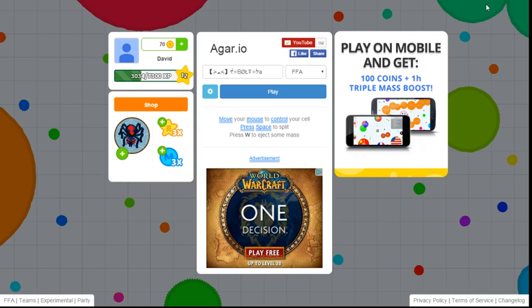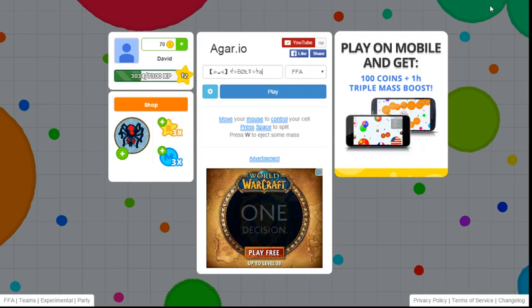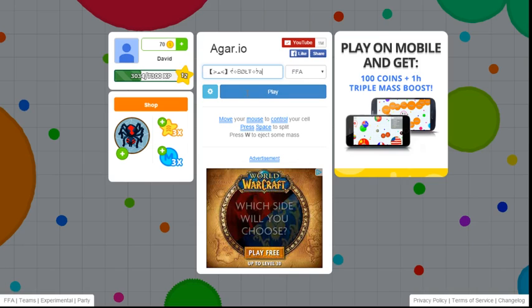But today we are going to play Agar.io, as you see right here. And I'm just using the name of the clan, Kitty and Bolt, just for fun.